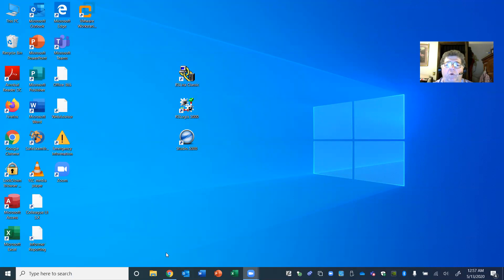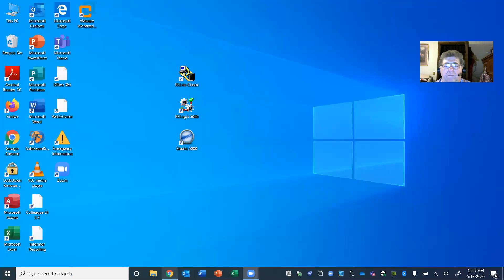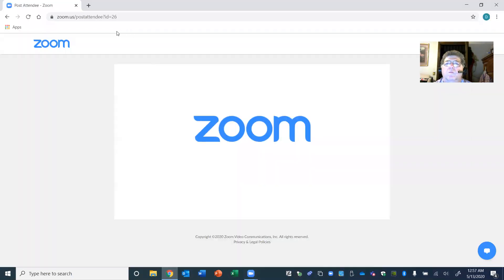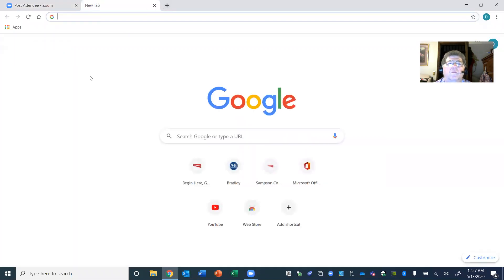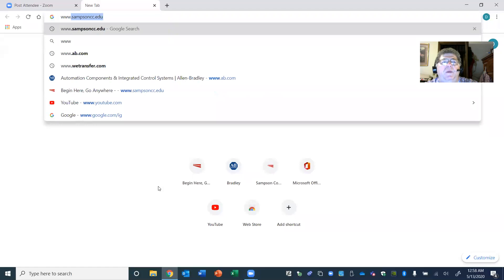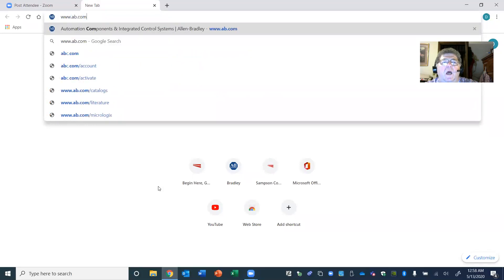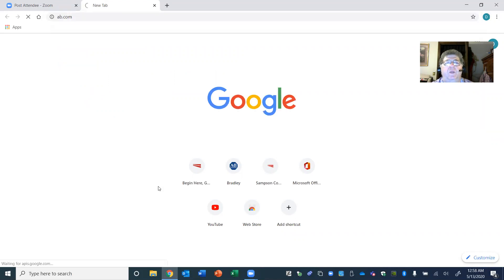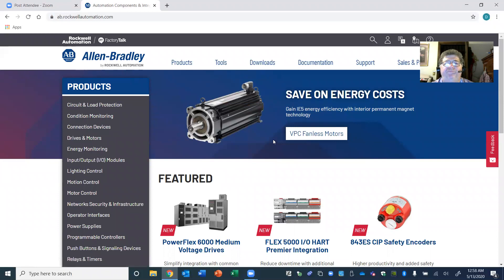Click on your Google Chrome web browser and type in www.ab.com — that's www.ab.com, all lowercase. That's for allenbradley.com. Hit enter and it redirects you to the Rockwell Automation / Allen Bradley homepage.